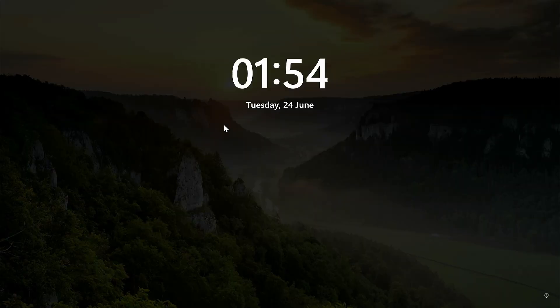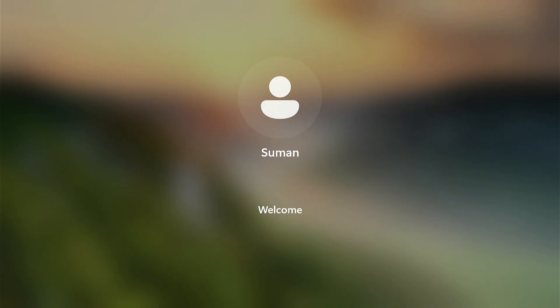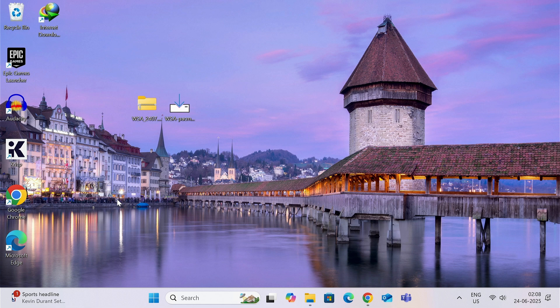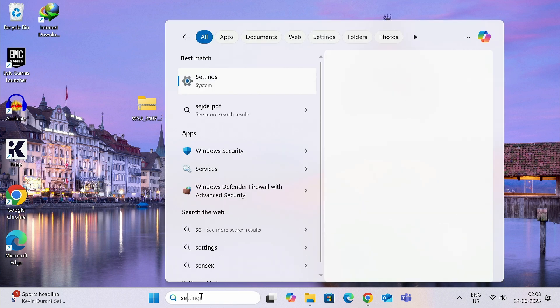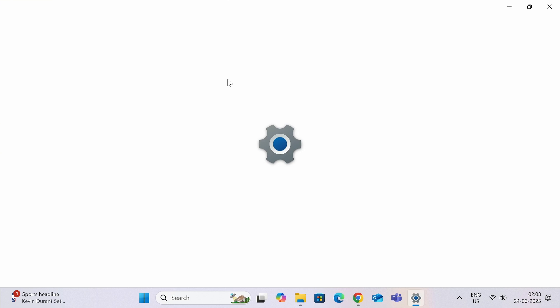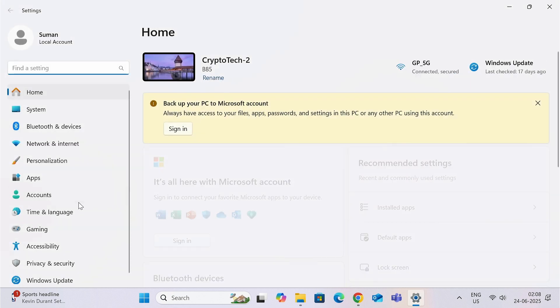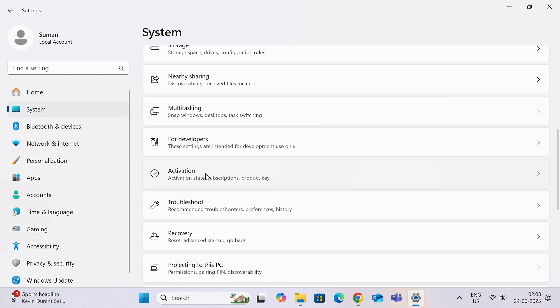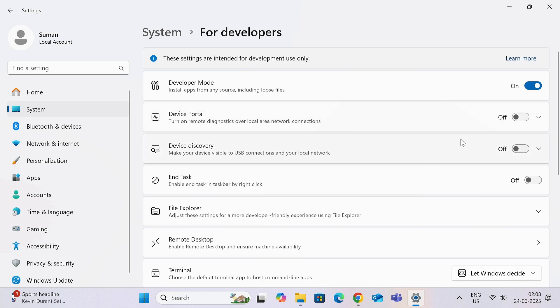Once done, now you need to go to Settings of your computer. In the search bar, type 'Settings'. Now go to System tab, go to For Developers, and please make sure the Developer Mode is turned on.